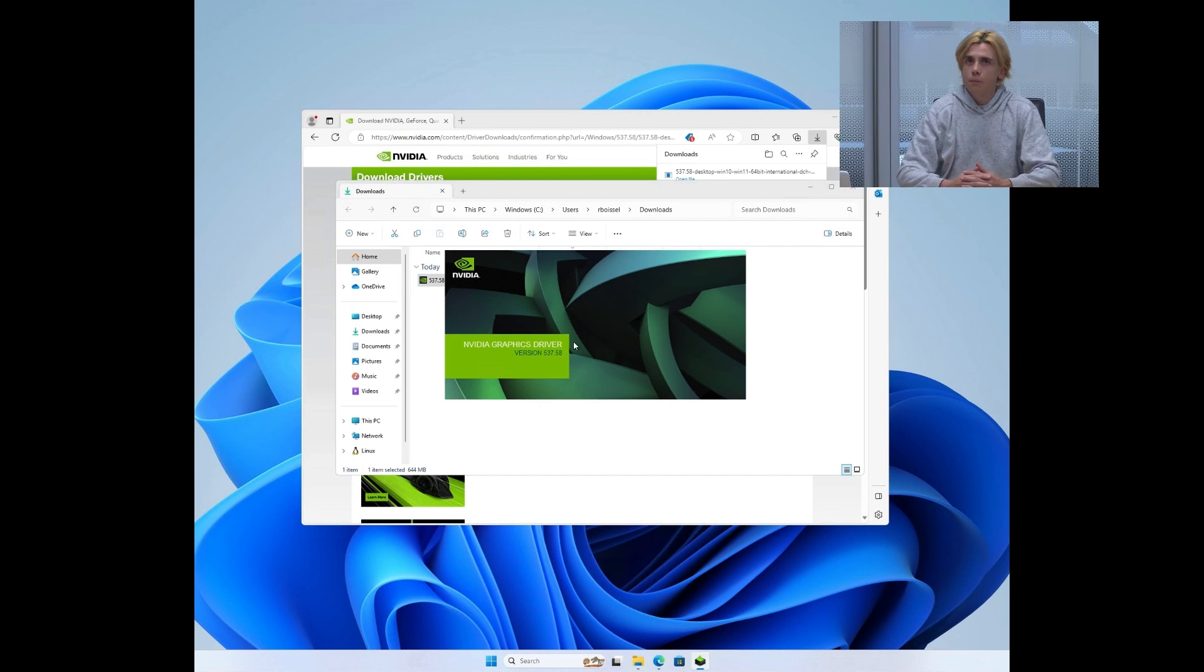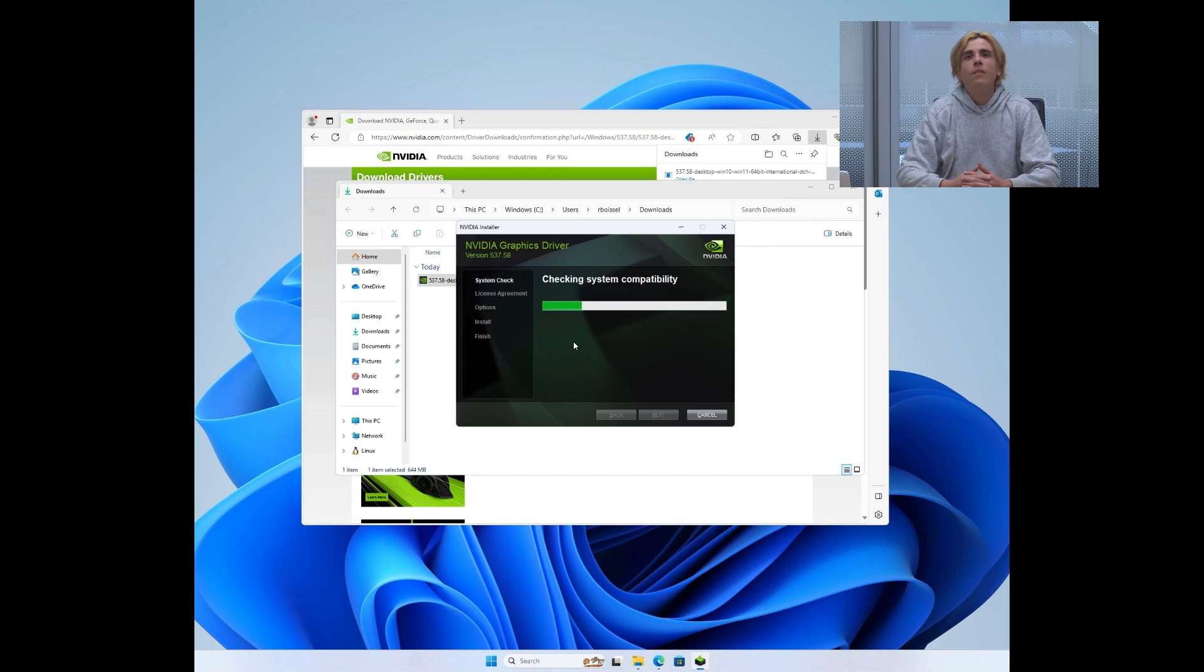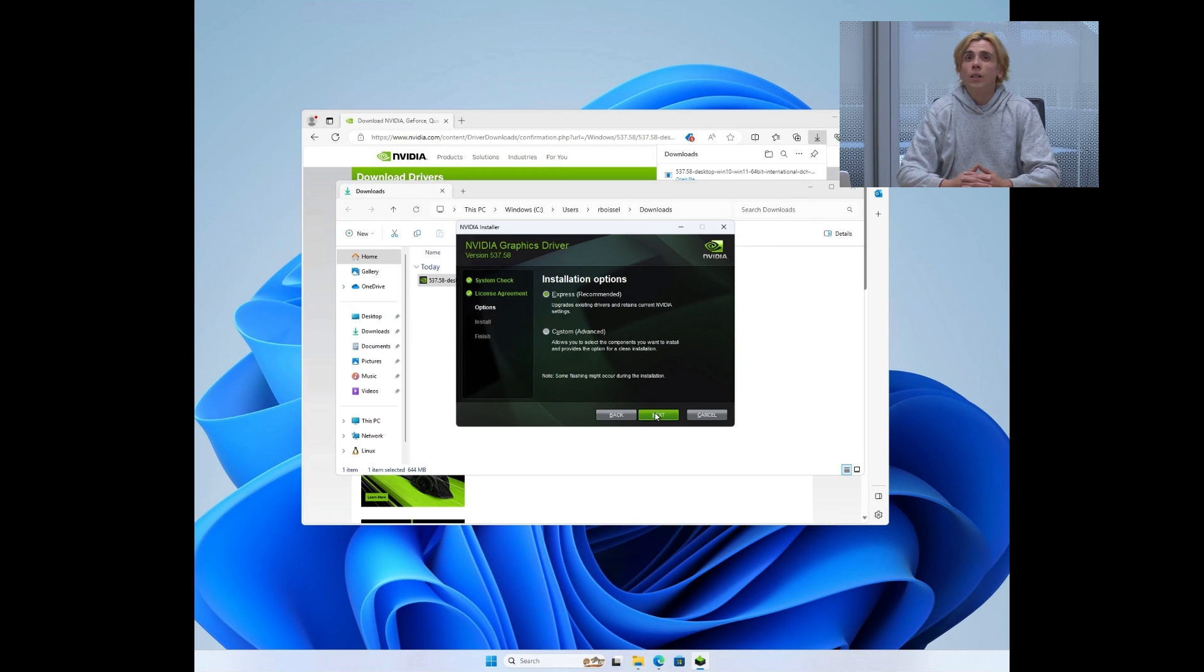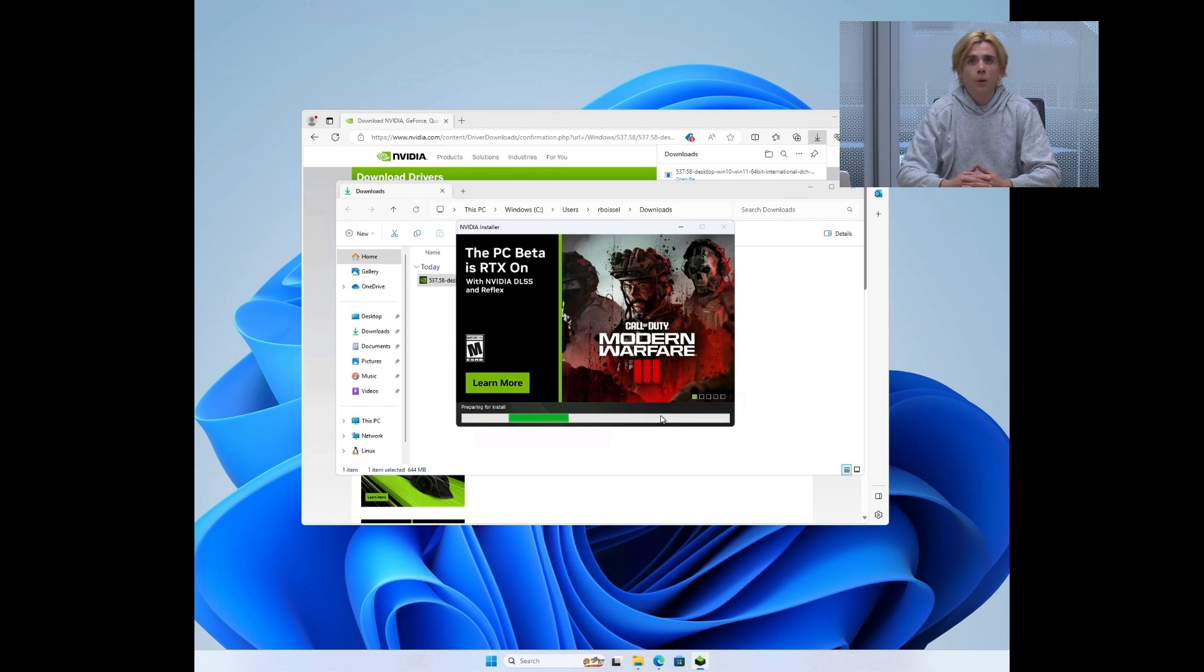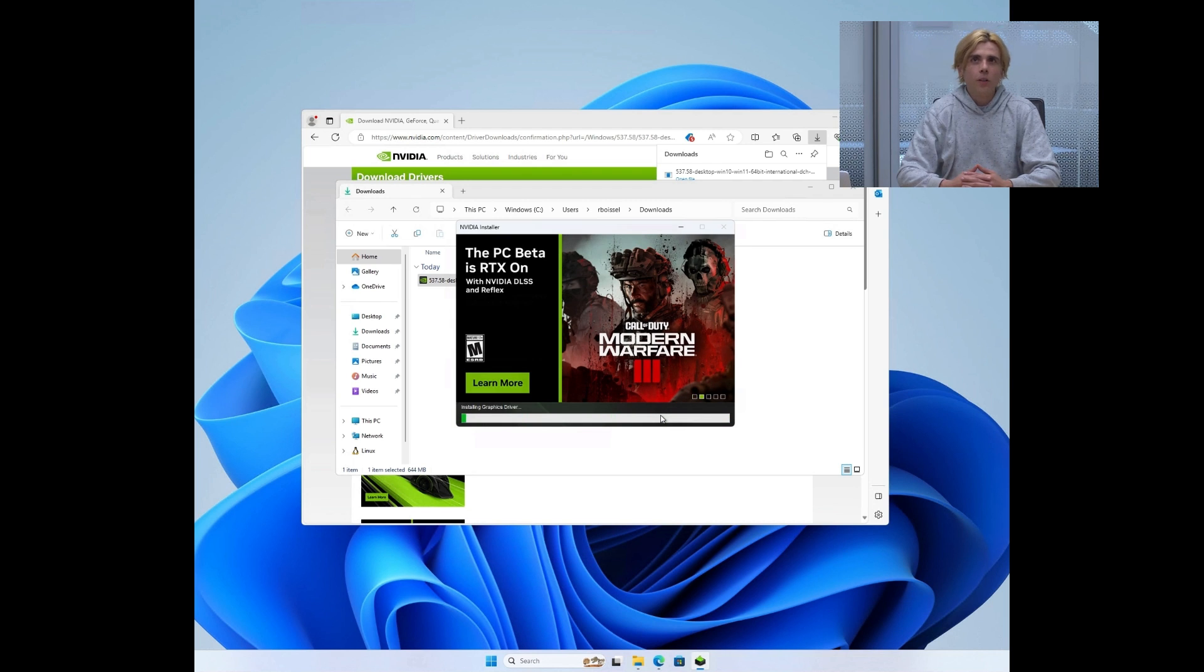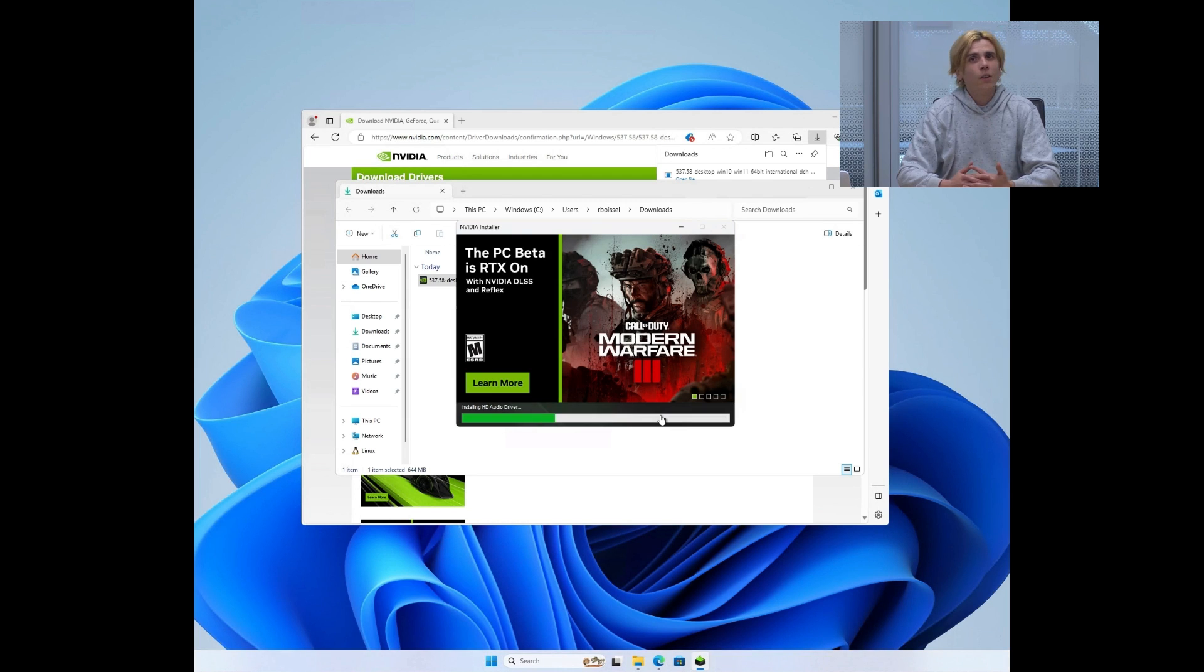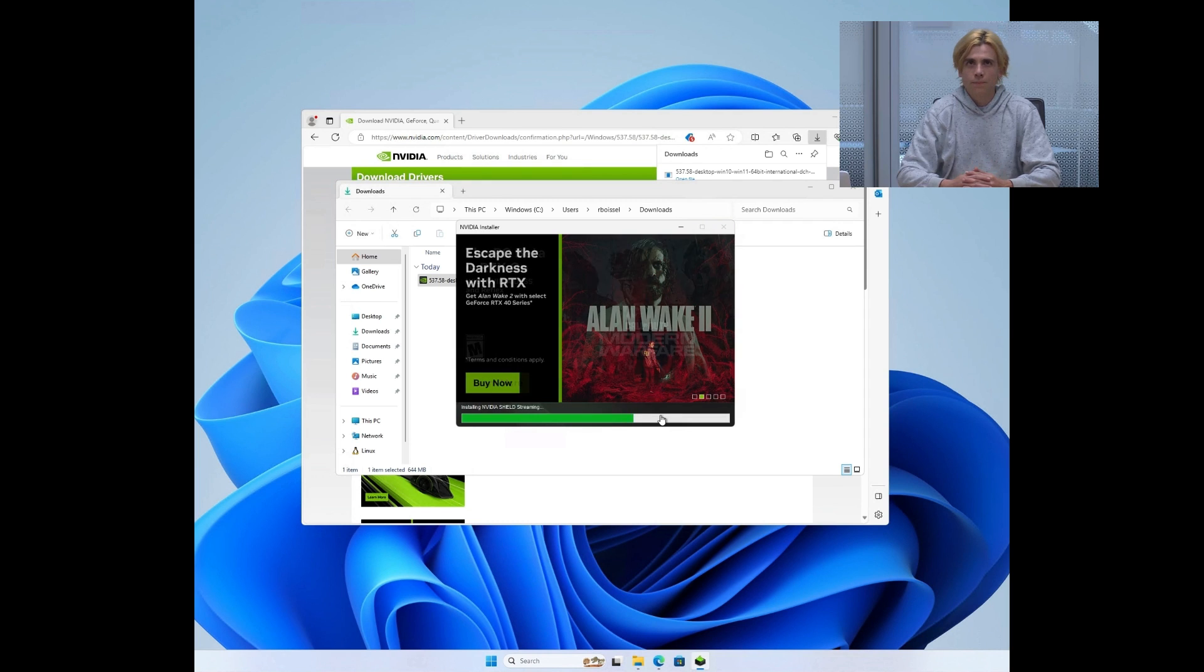This means that every single driver going forward is going to support WSL from the get-go. You do not need to download any specific drivers. The regular driver will work fine.